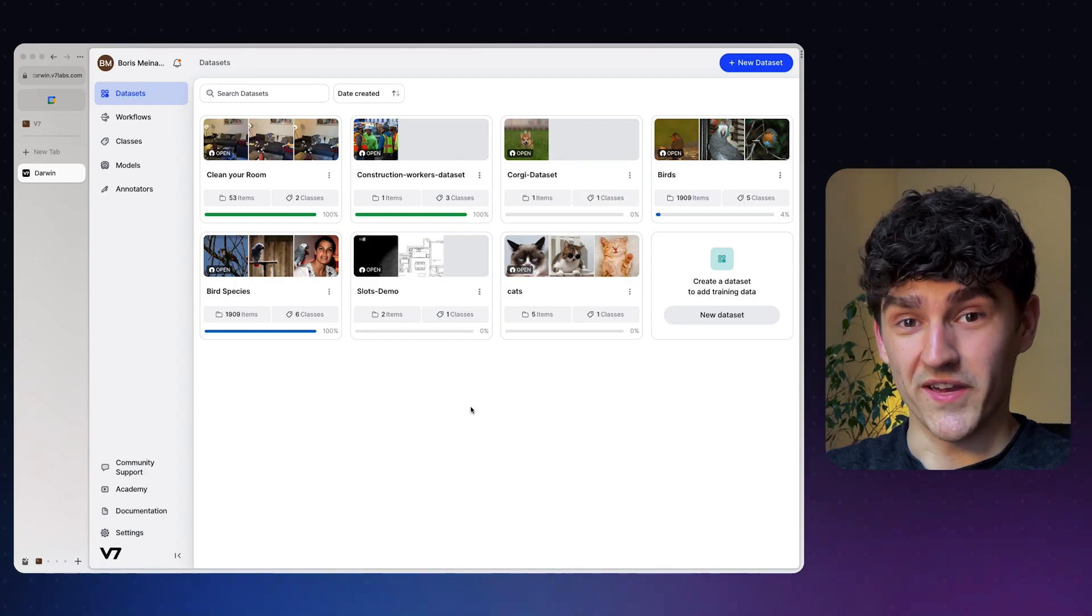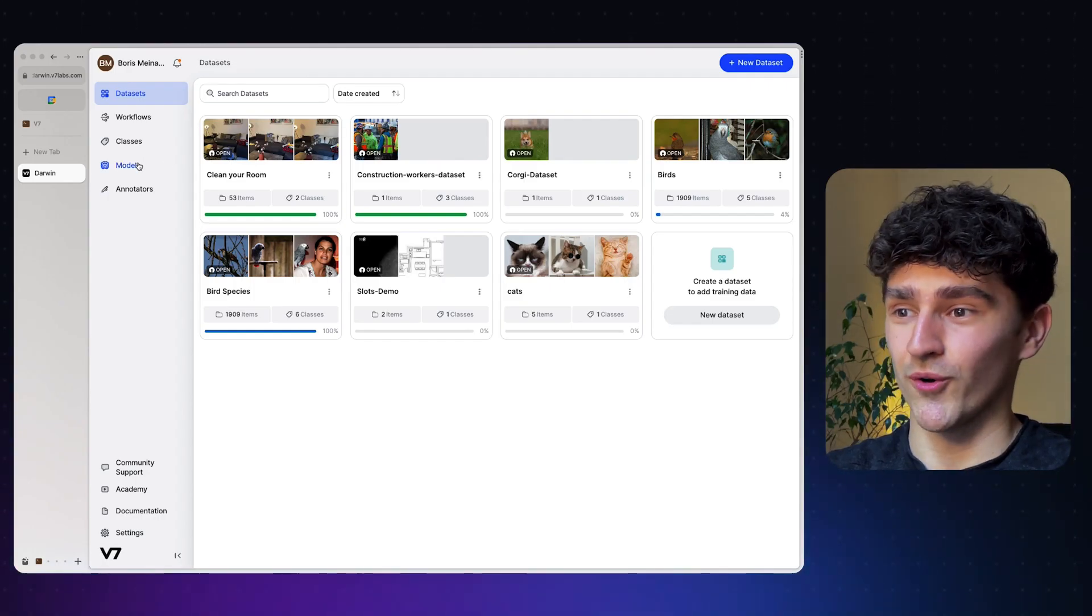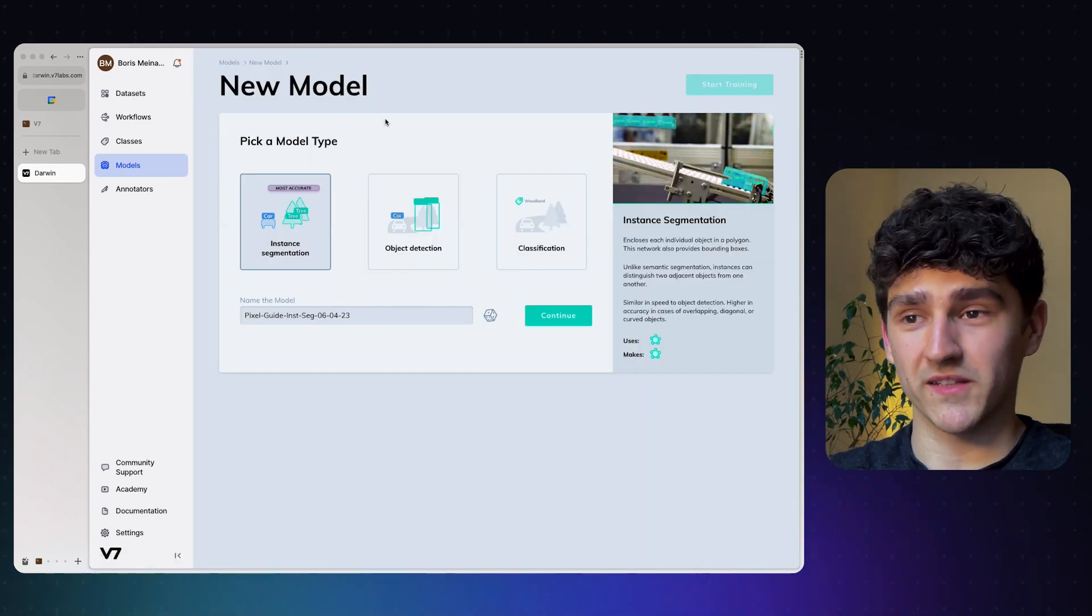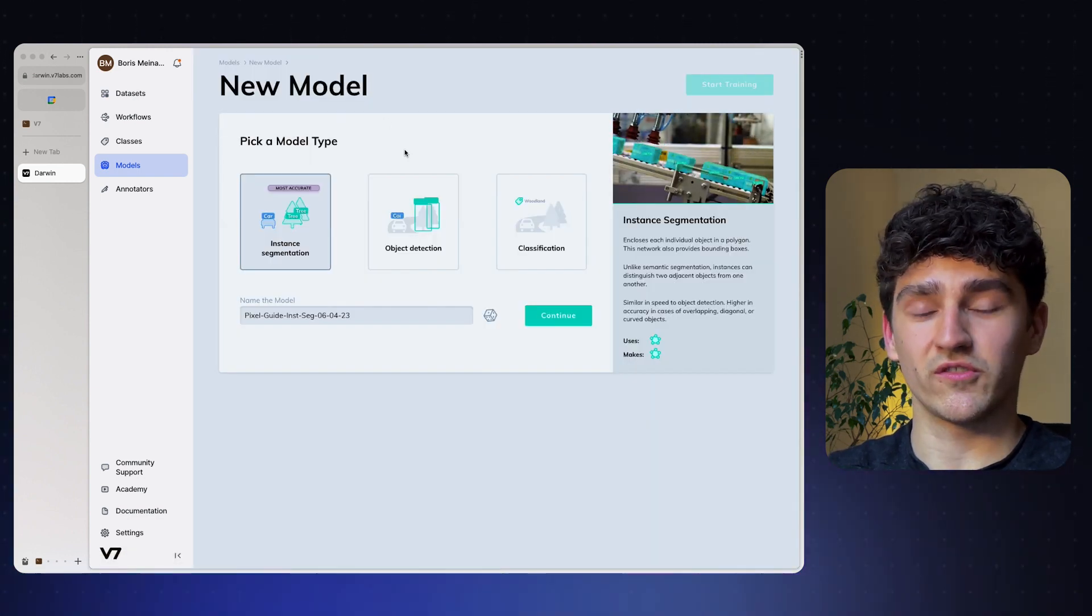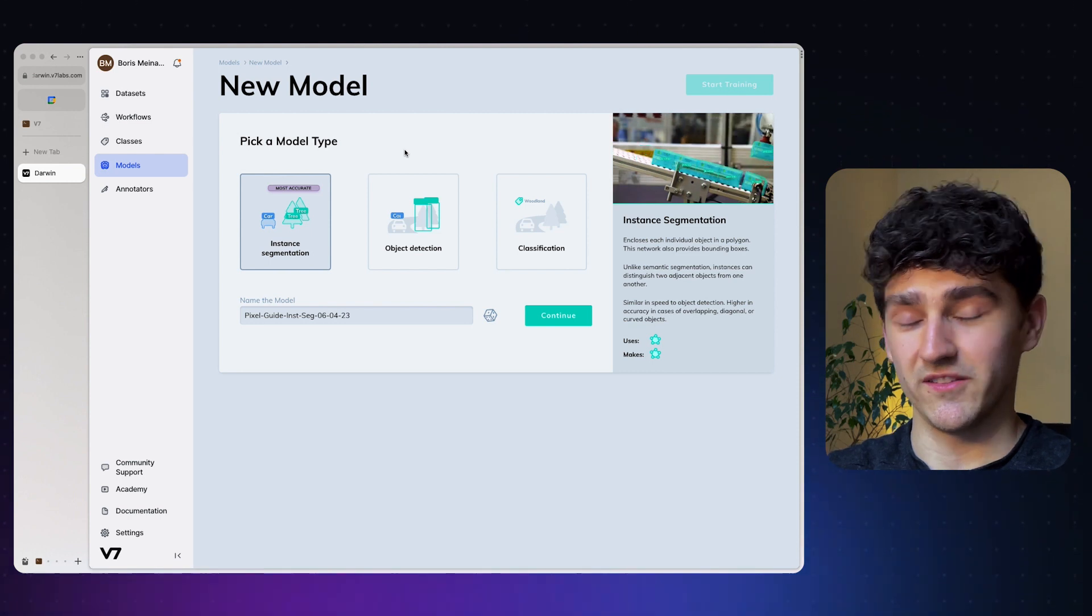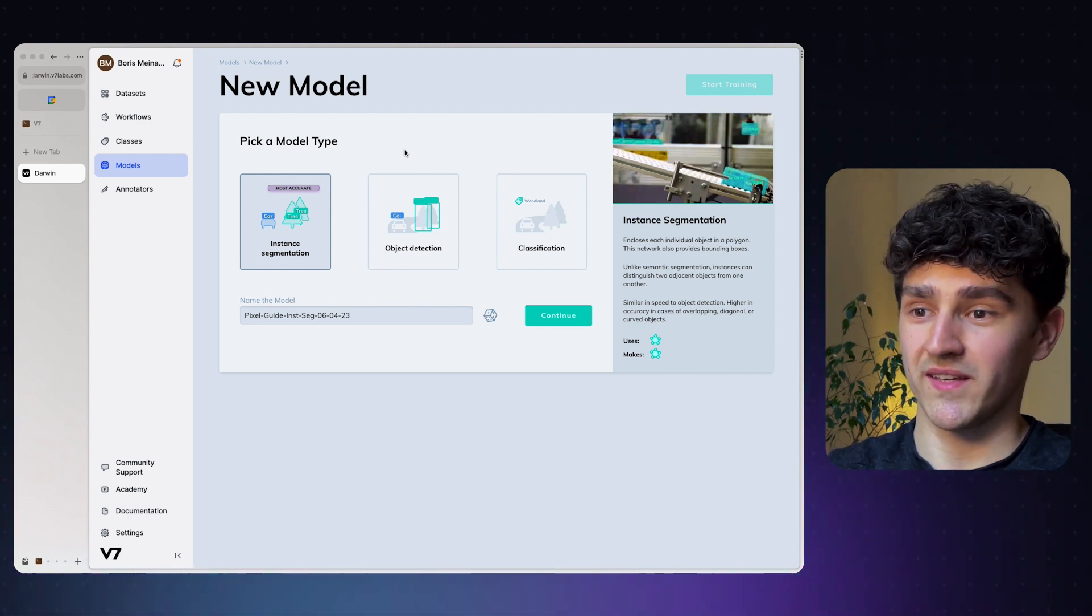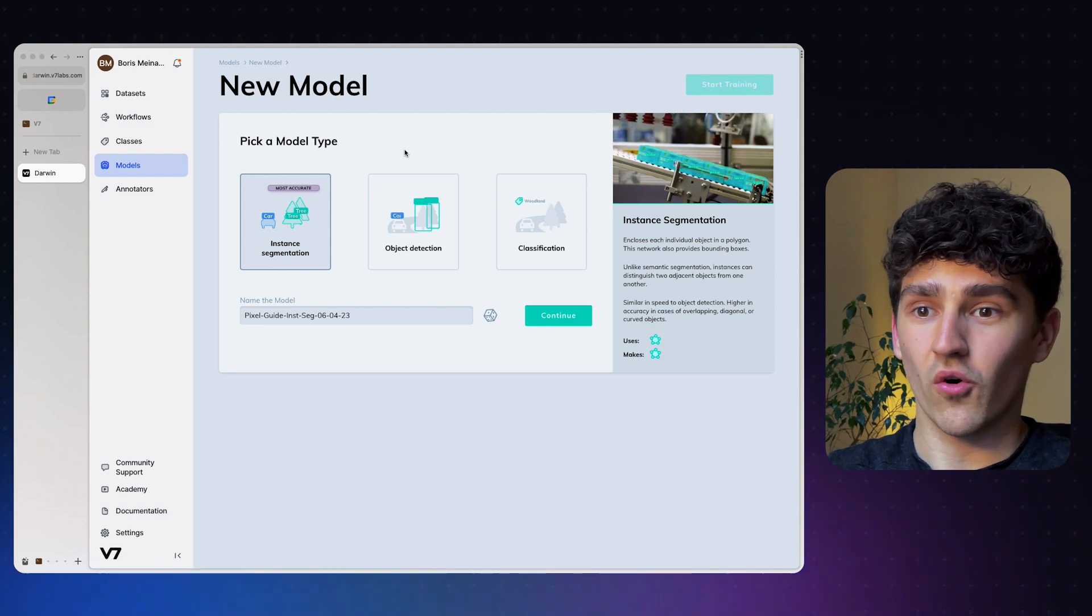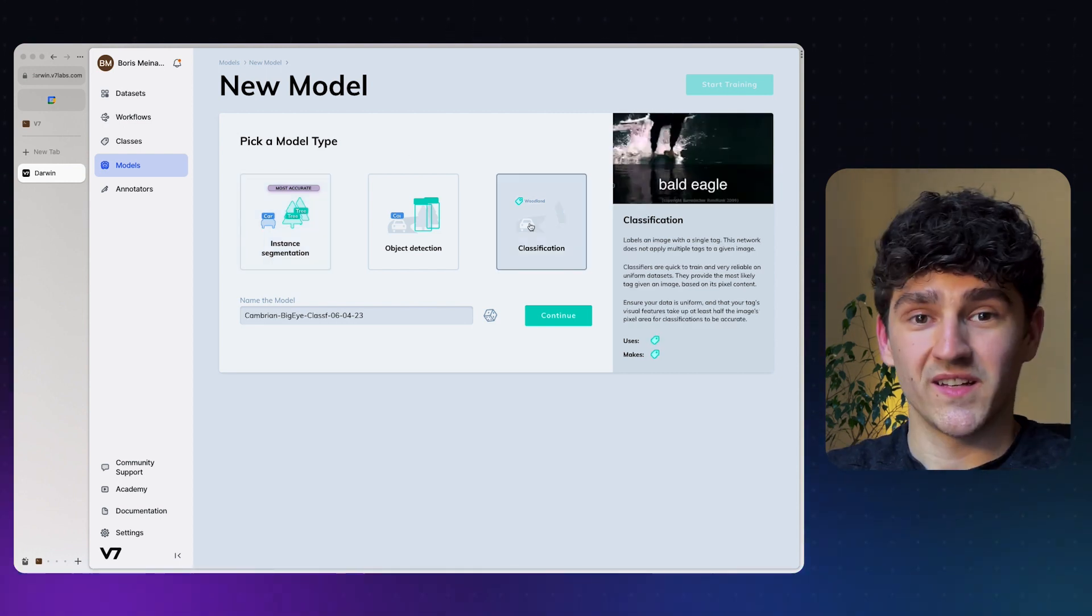To train a model, we first need to go to the models tab. We can click on this train a model button and are already introduced to our first decision that we need to make. We have the option to train an instance segmentation model, an object detection model, or a simple classification model.